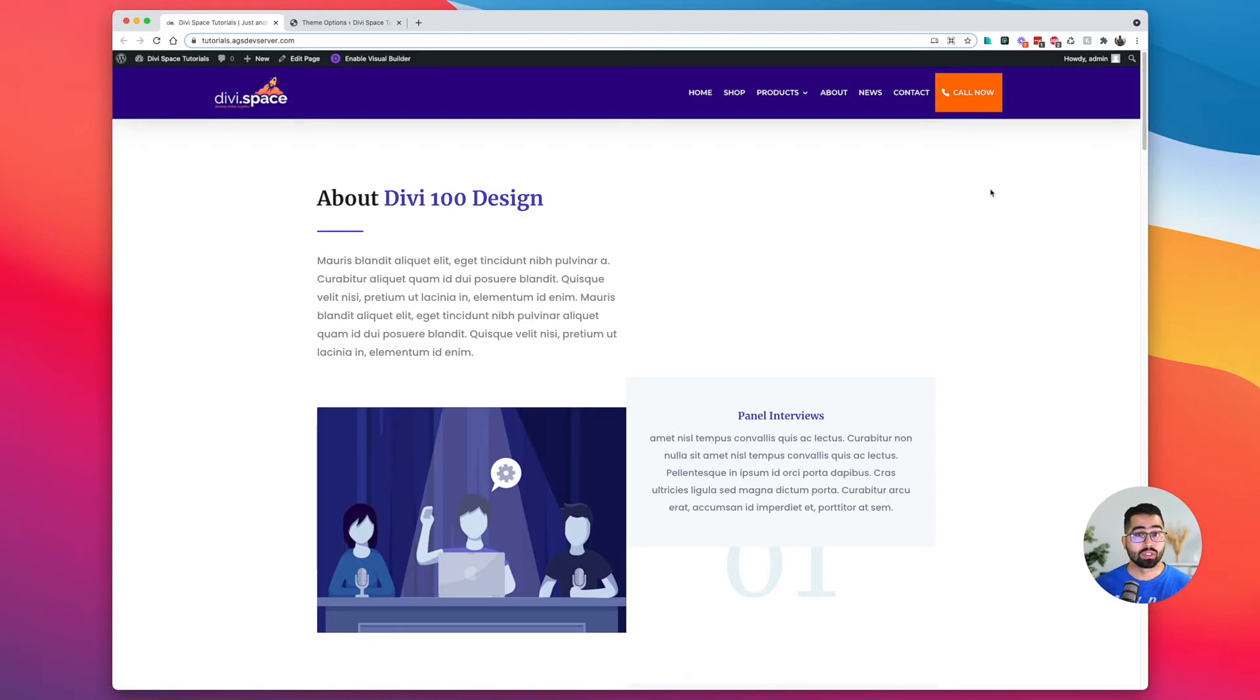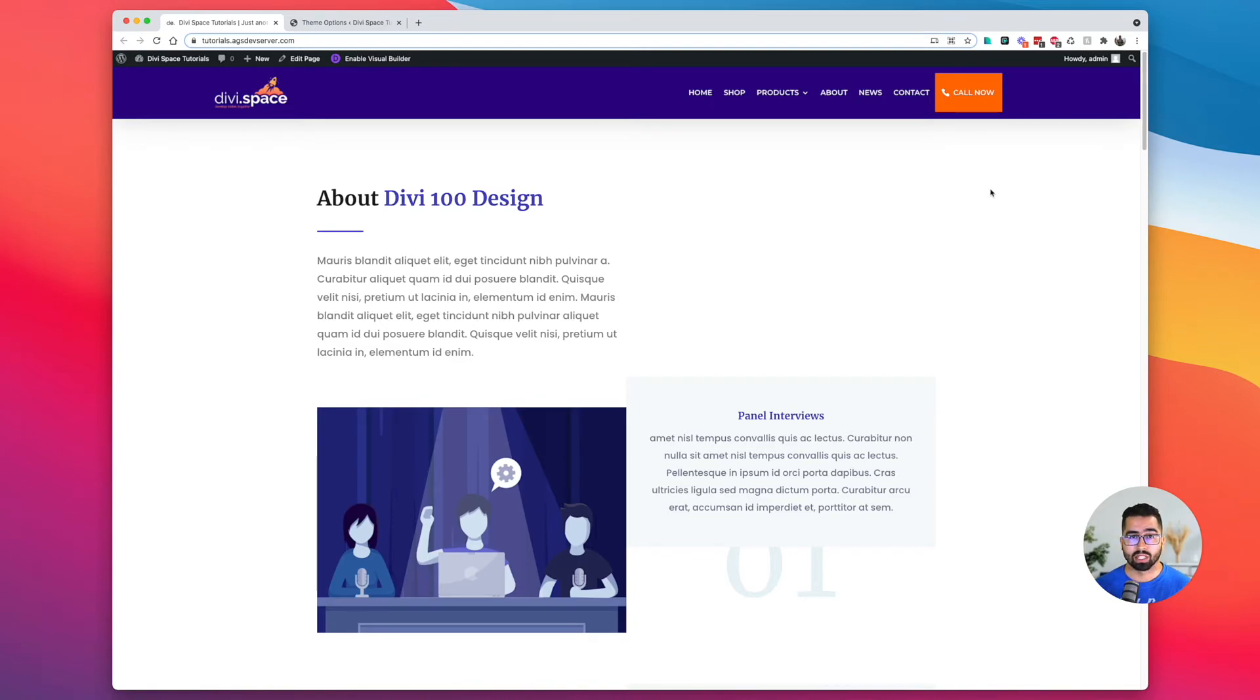There are other code snippets that you'll be able to find within the blog posts when it comes to styling as well. So make sure to check that out.